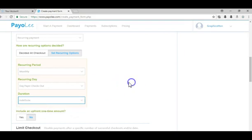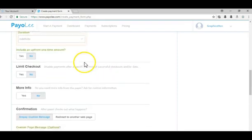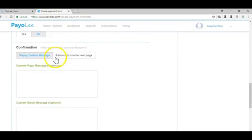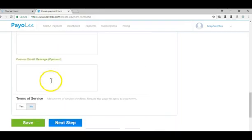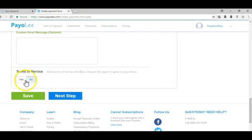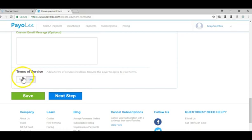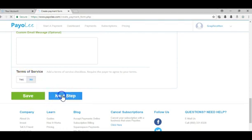It's pretty simple and easy. You can allow them to accept terms if you have any. I'm just going to choose no and go to next step.